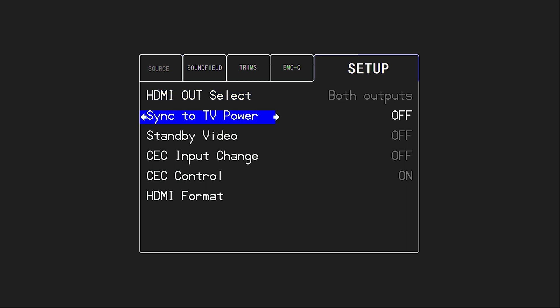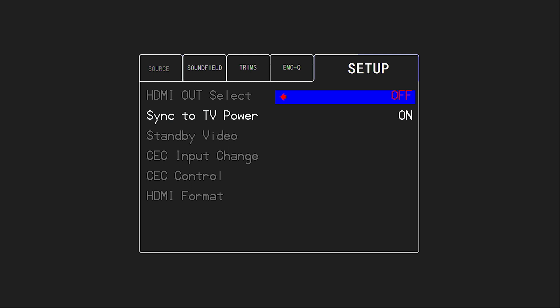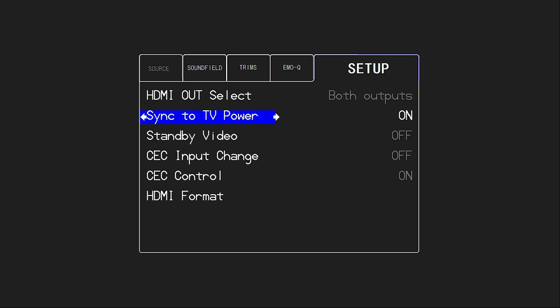Some of these other options are standard, a CEC option sync to TV power. If you turn that on, the processor is just going to listen to CEC commands from the TV. When it sees your TV turn on, it's going to turn on. And when the TV turns off, then it'll turn itself off. Of course, that's also dependent on how the TV is configured for CEC to send and receive those commands. And it's important that you're using HDMI output number one in most cases, which also carries the ARC capability for using those CEC commands.